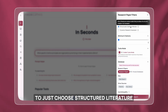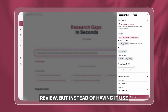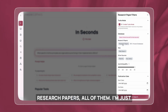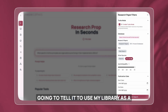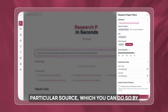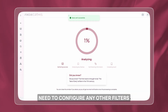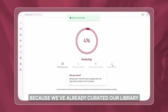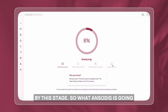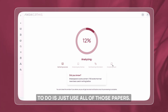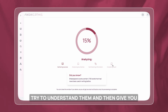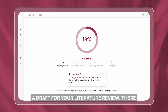I'm going to choose structured literature review, but instead of having it use all research papers, I'm going to tell it to use my library as a particular source, which you can do under the database option. I don't need to configure any other filters because we've already curated our library. So AnswerThis is going to use all of those papers, understand them, and then give you a draft for your literature review.